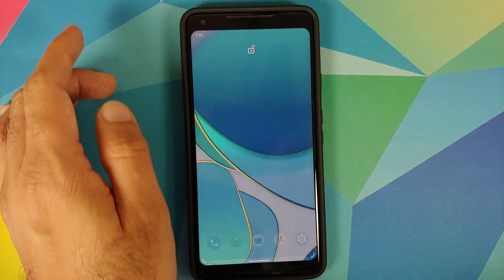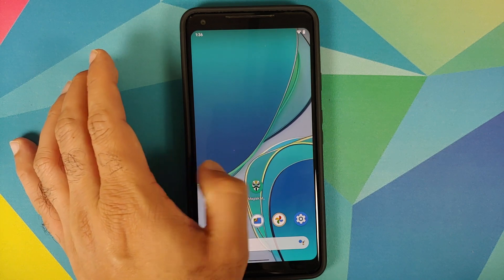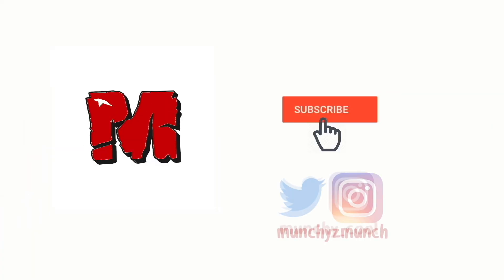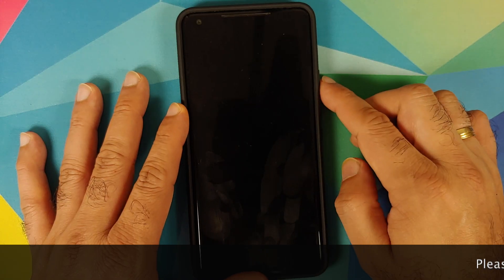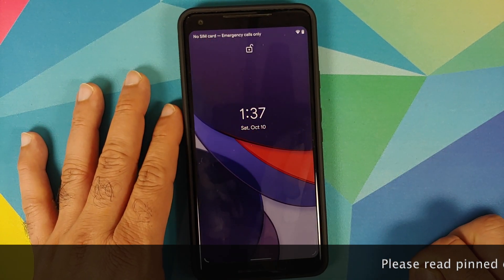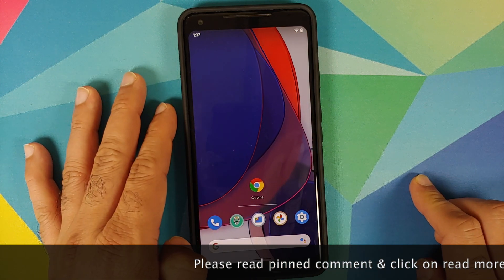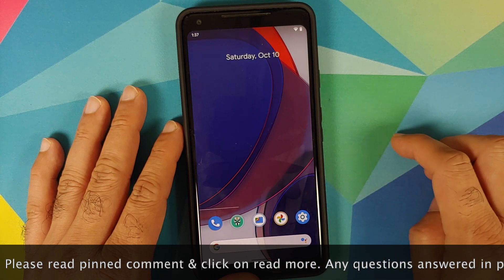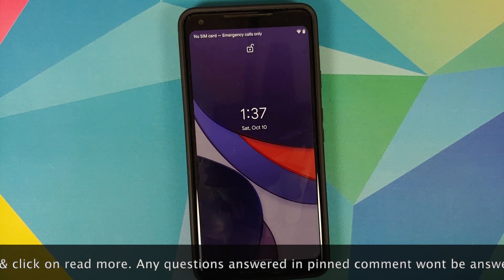How to install OnePlus 8T live wallpapers on any Android device without having to root it. In this video I'm going to show you how you can install OnePlus 8T live wallpapers on any Android device without having to root it.